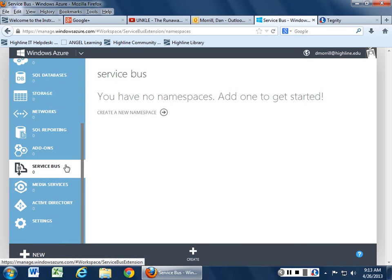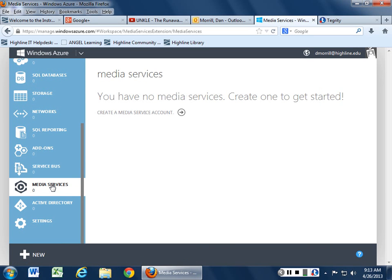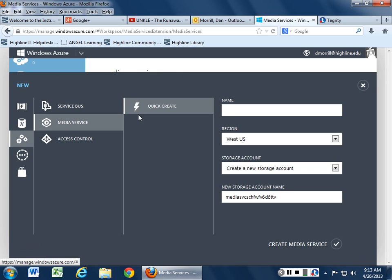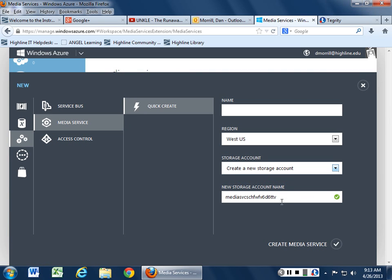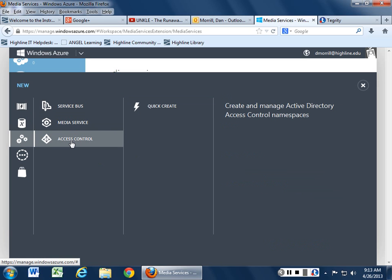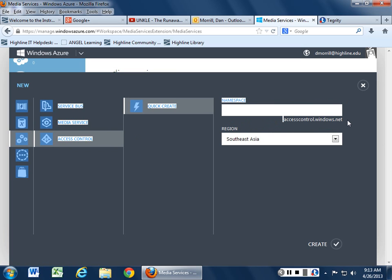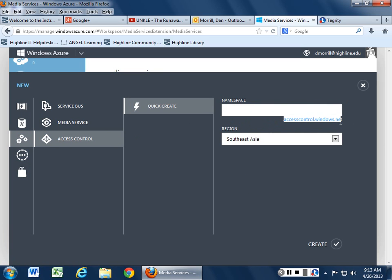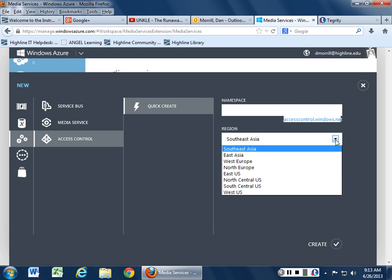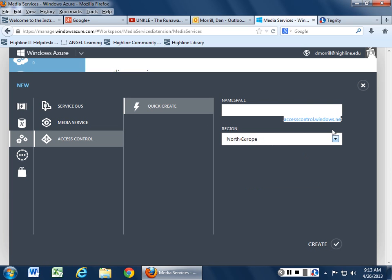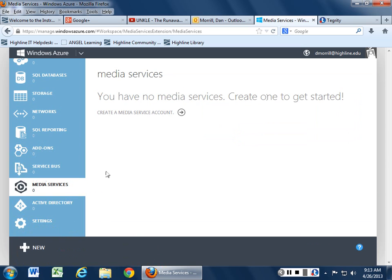And we'll be talking about what all these things mean here in a little bit. Media Services. If you want to create a media service account name, create a new storage account to go along with it. New storage account name. They do just kind of random generate these things for you. You can also add some access control to it. So you can do an active directory as accesscontrolwindows.net. So again, it's all kind of interesting and then you can pick the region you want to dump it into from there.